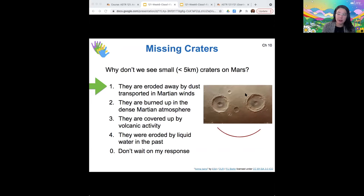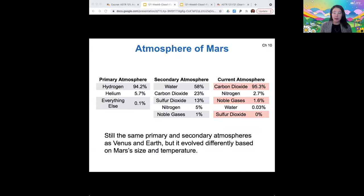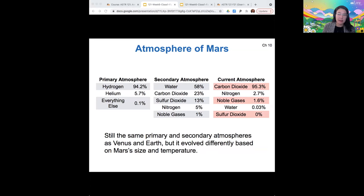These craters are called the Arima twins, and it looks like a little smiley face. When we look at the evolution of the atmosphere of Mars, the primary and secondary atmospheres are the same as Venus and Earth, but after that the atmospheres evolve differently because of Mars's mass and its temperature.